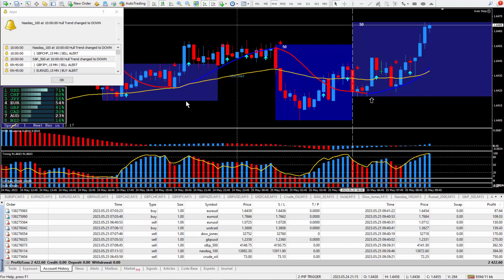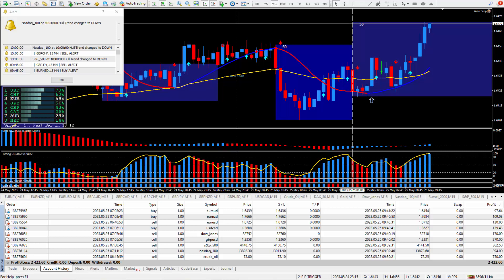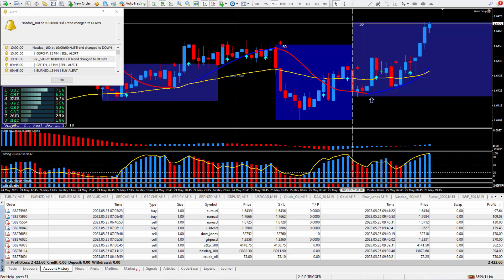Hi traders, this is Forex Nelson and I'm back again today with another nine trades. Today's date is May the 25th and I am using my new PIP Trigger trading system.